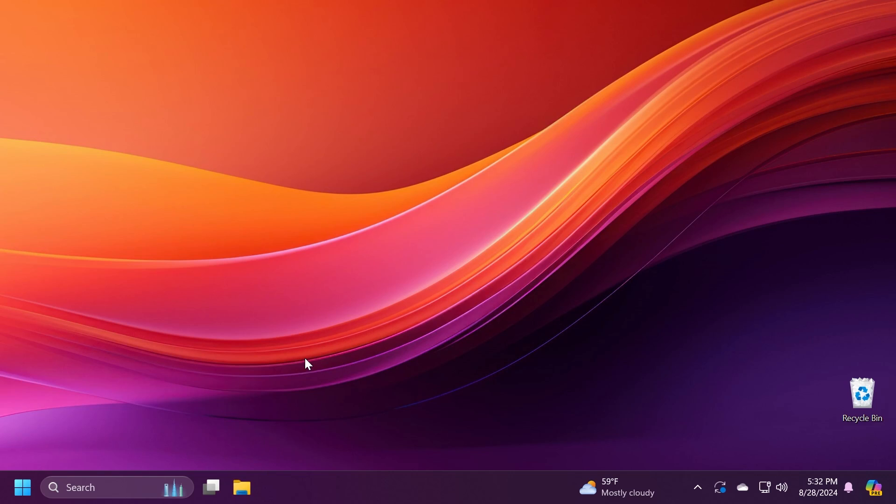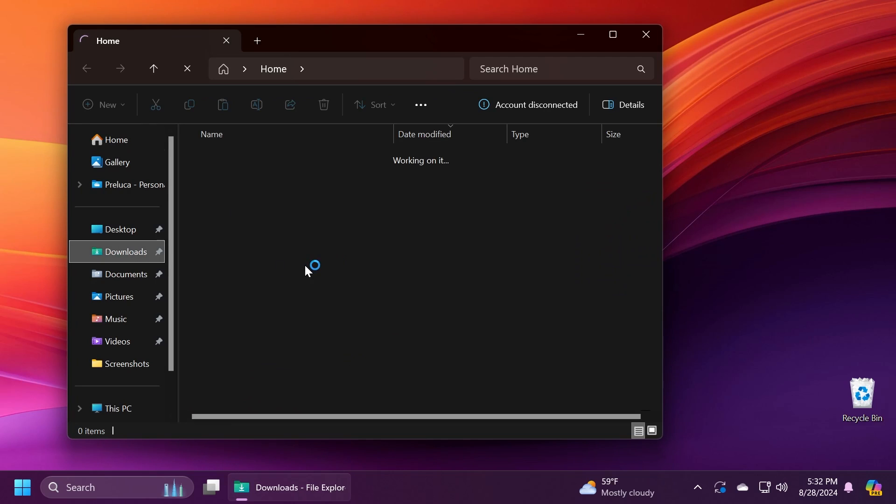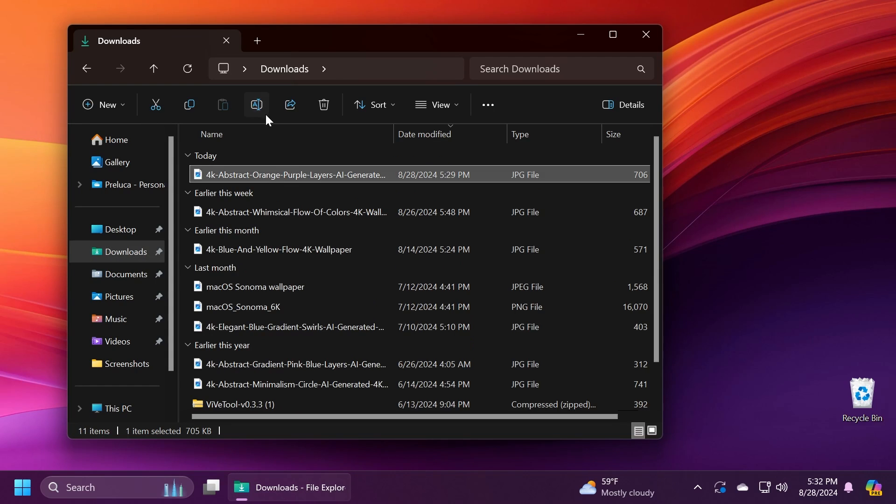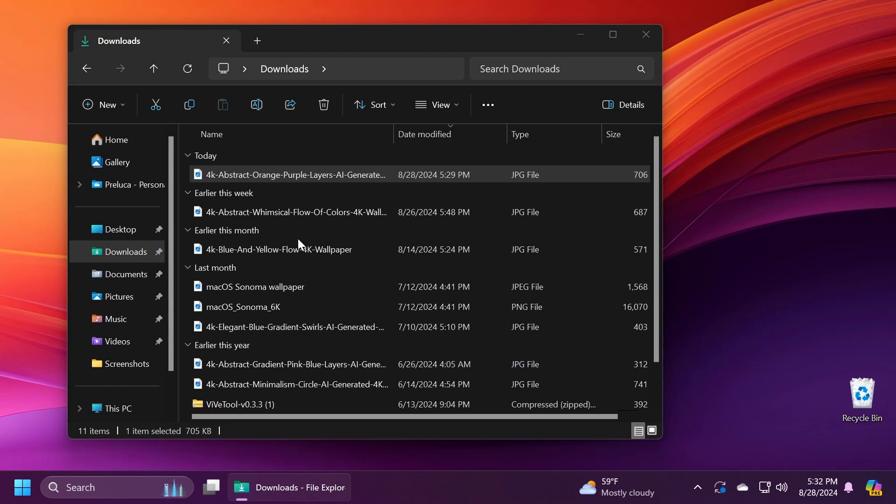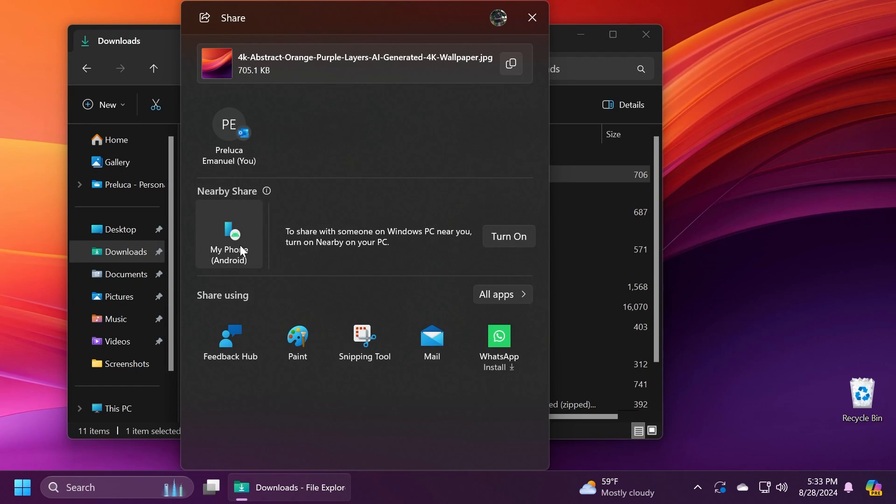So what you can expect from this: first of all if you go into the sharing section in Windows and you try to share a file, you're going to notice this new section that you're going to be able to use to easily share files, photos, and documents with your Android phone.